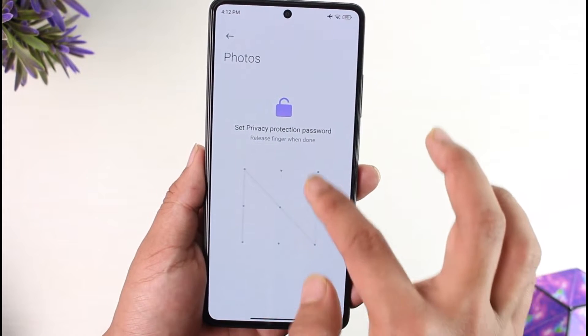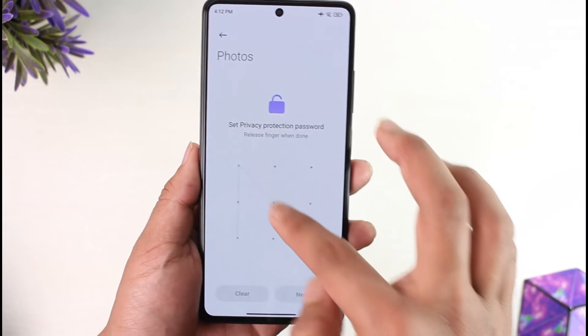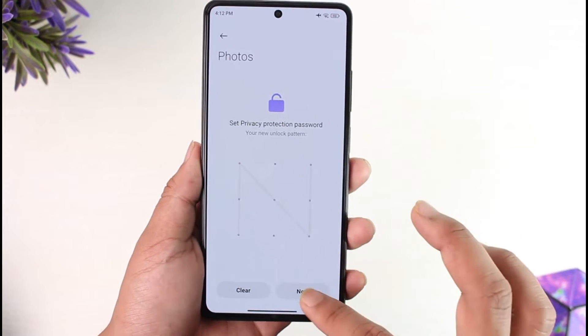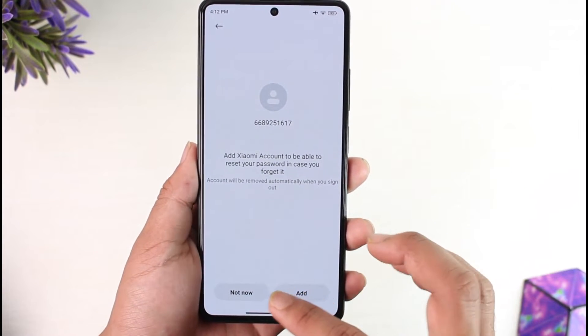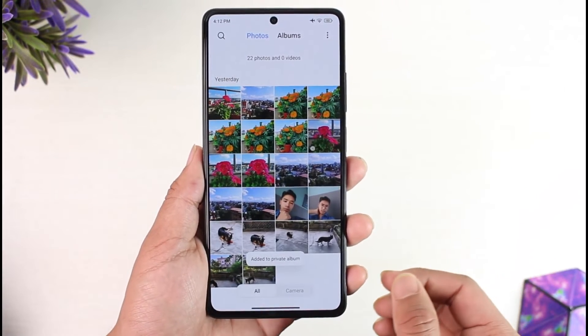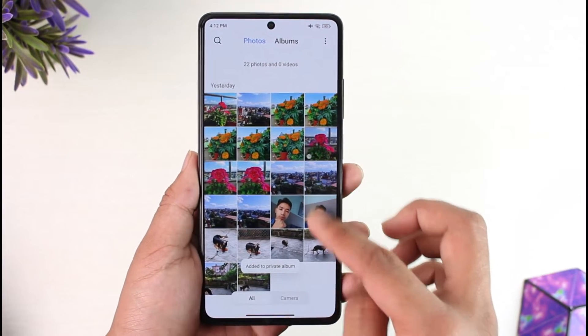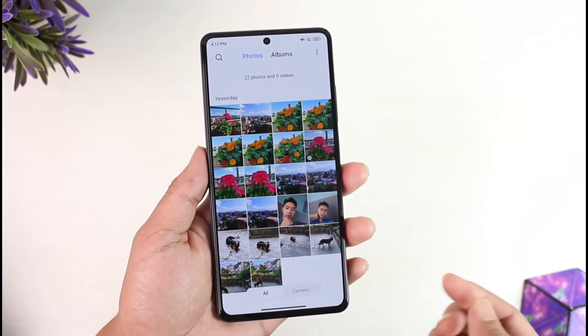Once you've done this, you can simply set a privacy PIN or whatever else you prefer, then just hit the Next option and tap Add or not, whatever you prefer. Now that we've hidden our photos, in the future if you want to access that hidden album...